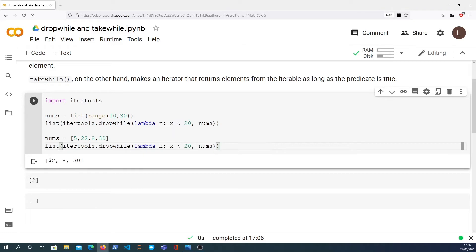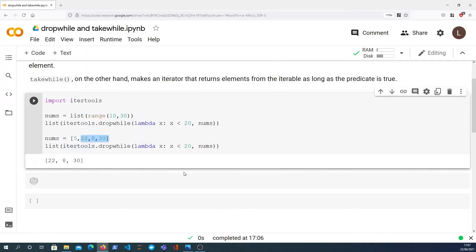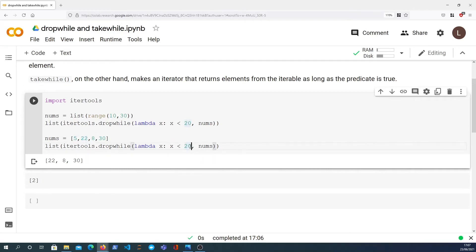We get 22, 8, and 30, so it has dropped all the elements that are less than 20, but the key point that differentiates dropwhile from filter: it starts at the beginning of the list and it looks element by element and it applies the predicate function.